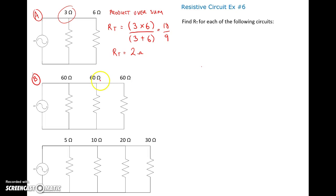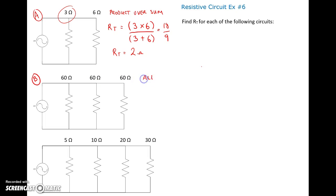For the next circuit, we could do product over sum twice, but notice we've got 60 ohms, 60 ohms, 60 ohms, and 60 ohms — all the same resistance value.